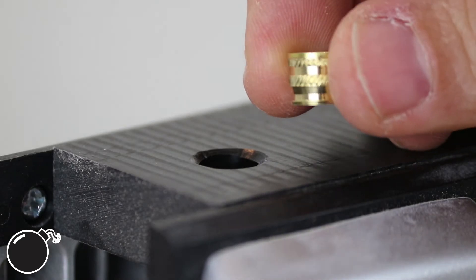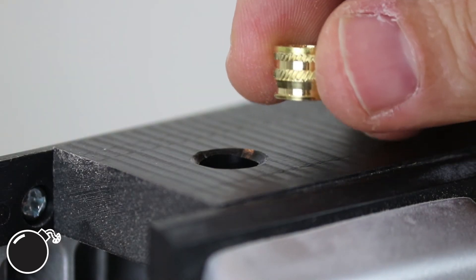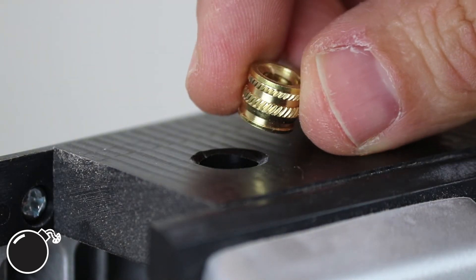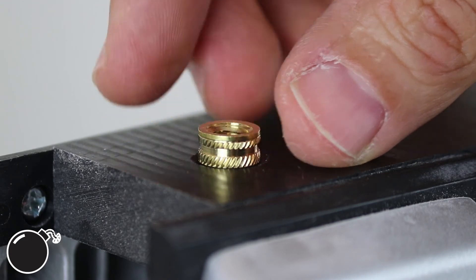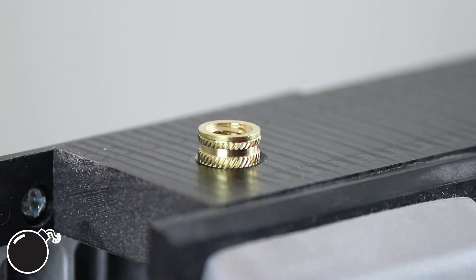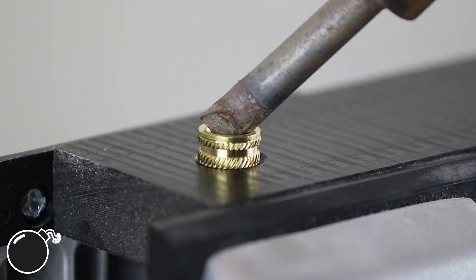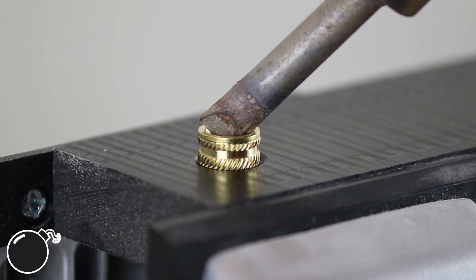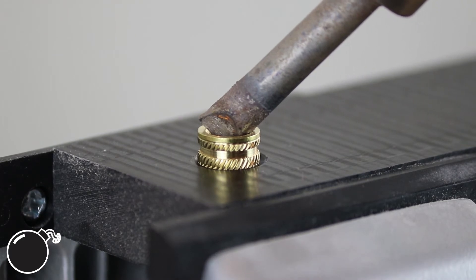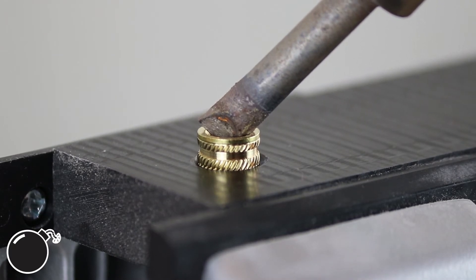So once you have your hot soldering iron and your hole drilled, you just drop the insert in the hole. Then you push down on it with the hot soldering iron and wait a few seconds until it starts to sink in. You shouldn't have to push super hard.